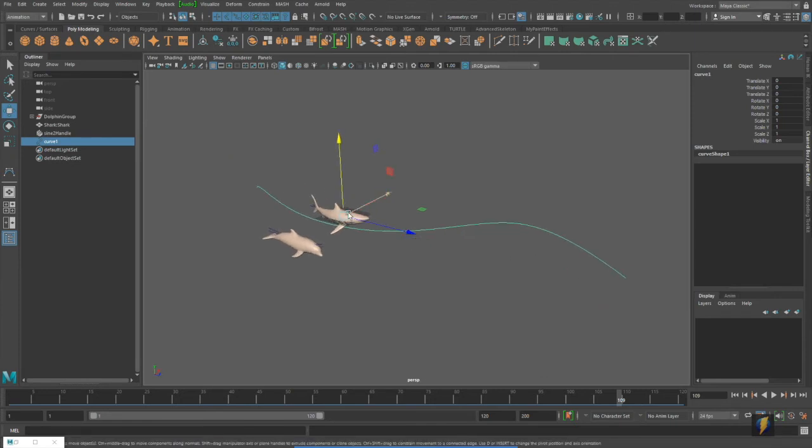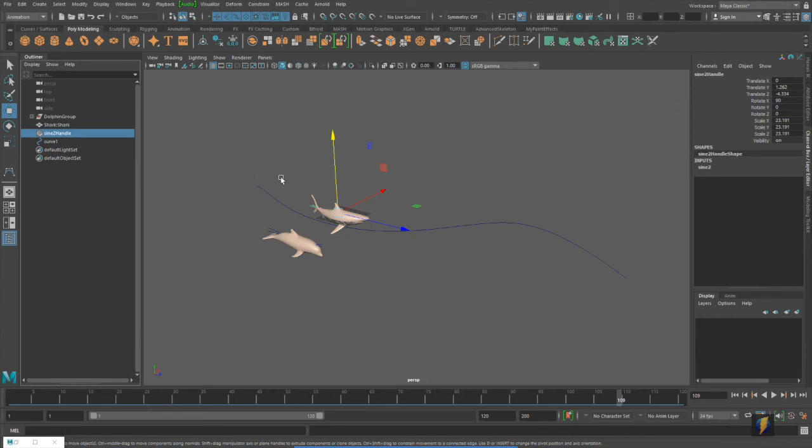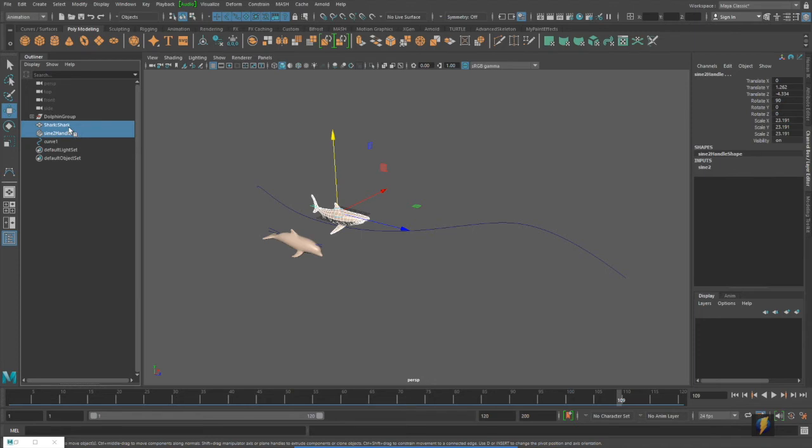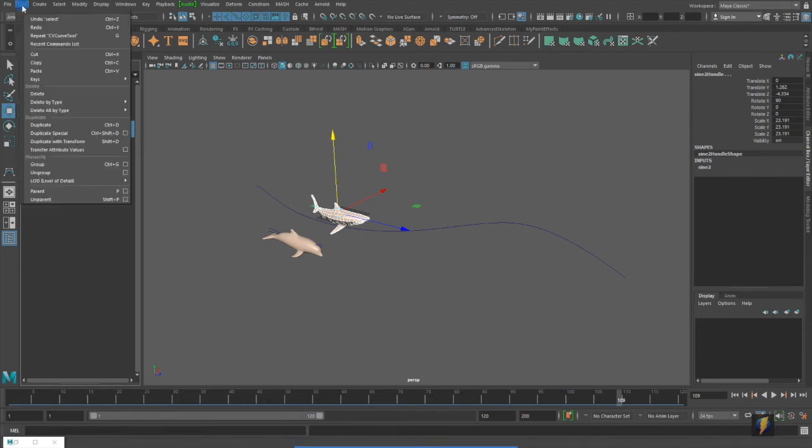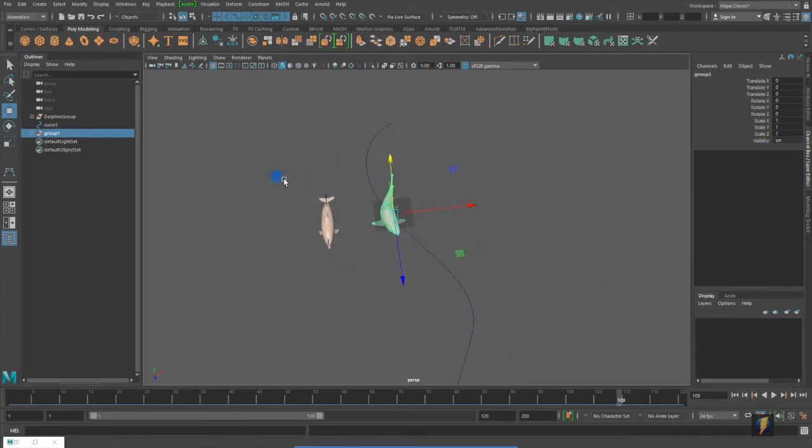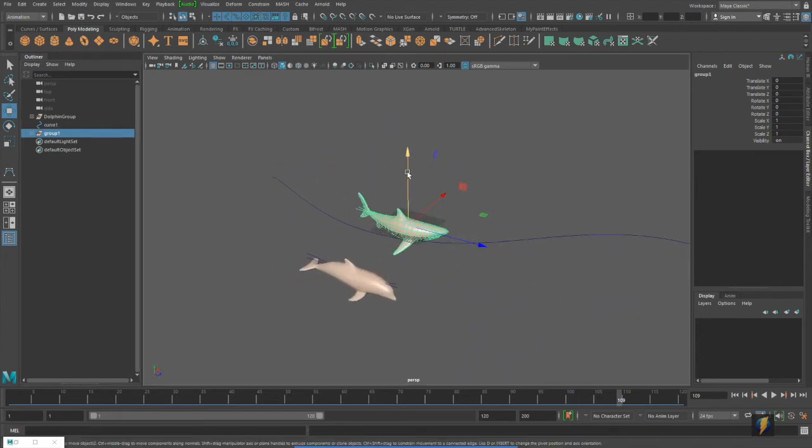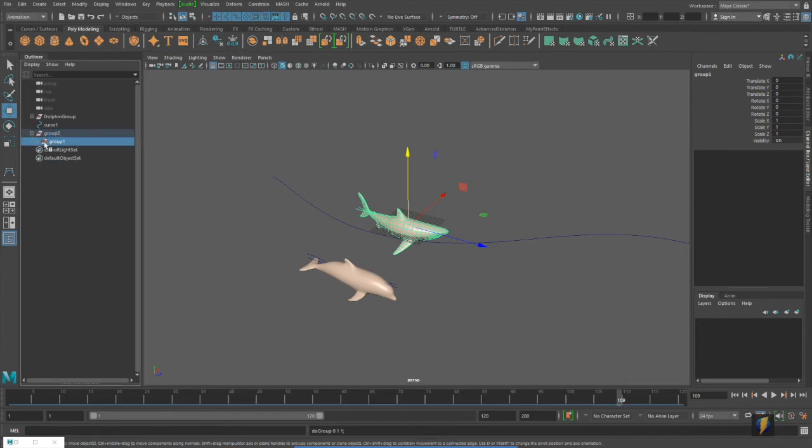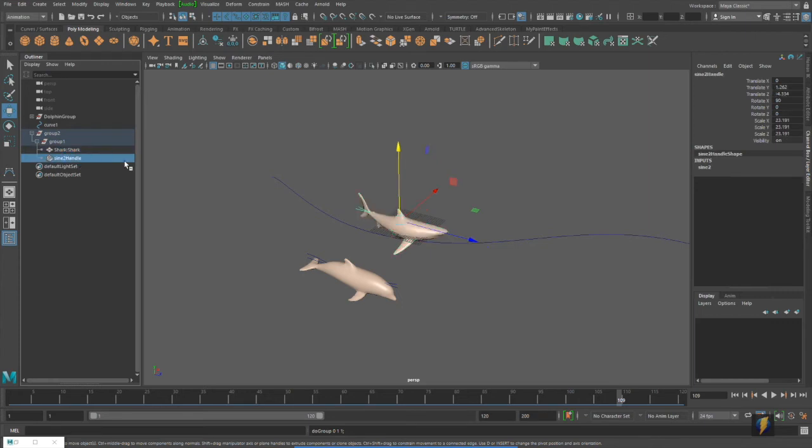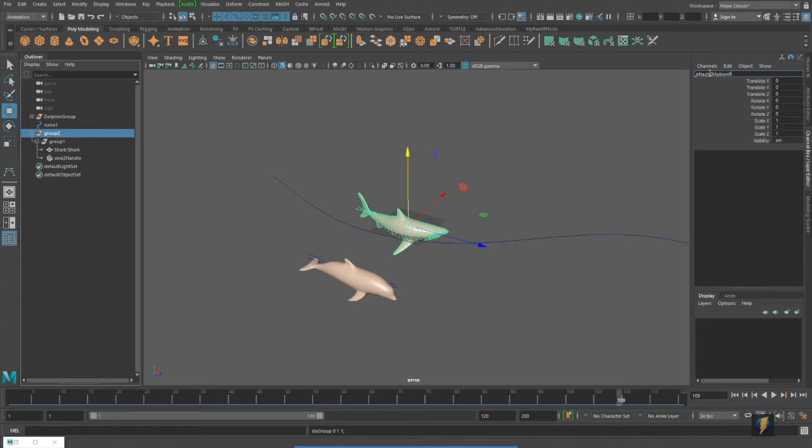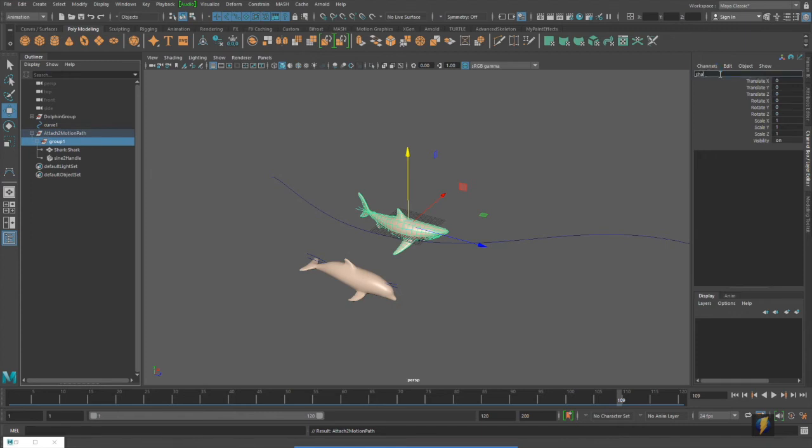Now, I could just attach it. And the problem is, then, if I attach the shark to the motion path, it's going to take it off of its sine wave deformer. So, instead, what I'm going to do is select both the shark and my deformer, and I'm going to group them. In addition, I'm going to group it one more time. So, in fact, I have a group nested under a group, and then the shark and the deformer nested inside that. I'm going to take my first group, and I'll just call it attach to motion path. And I'll just call this the shark deformer group.